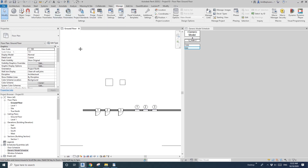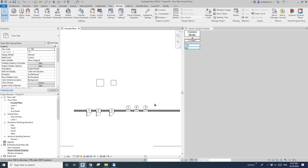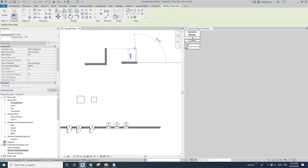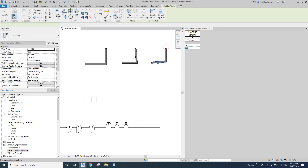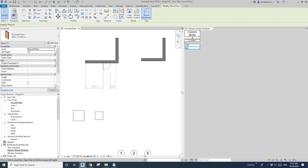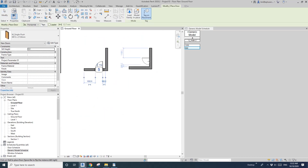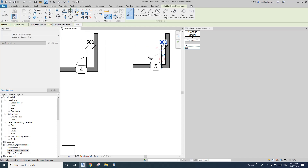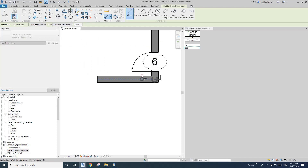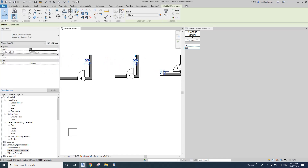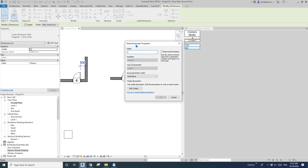Now let's look at the global parameter. I'm just going to do some walls and place some doors. So for example, you have some doors here, here, and here, and then you can add some dimensions — for example, the dimension from the wall to the door hinge.